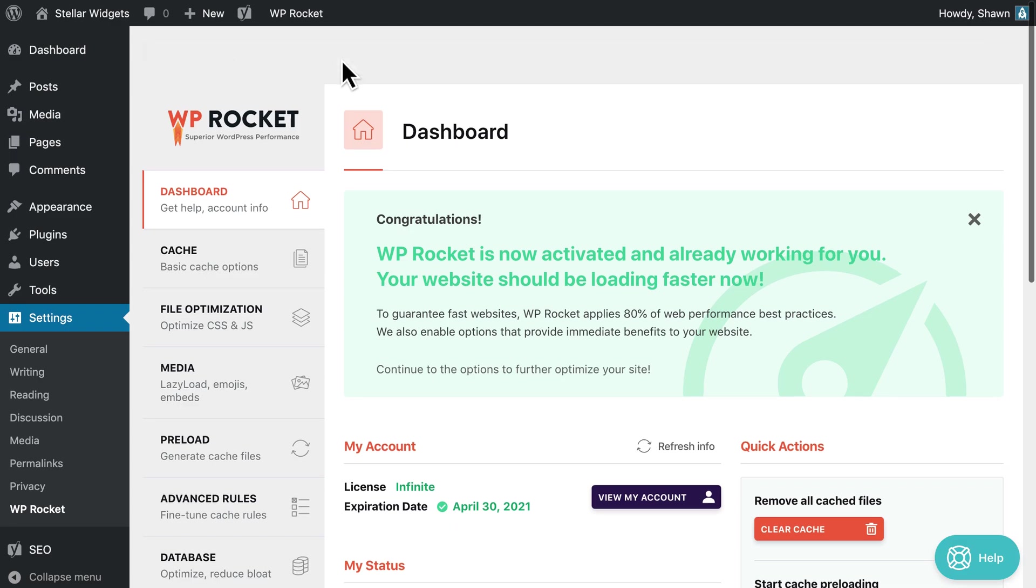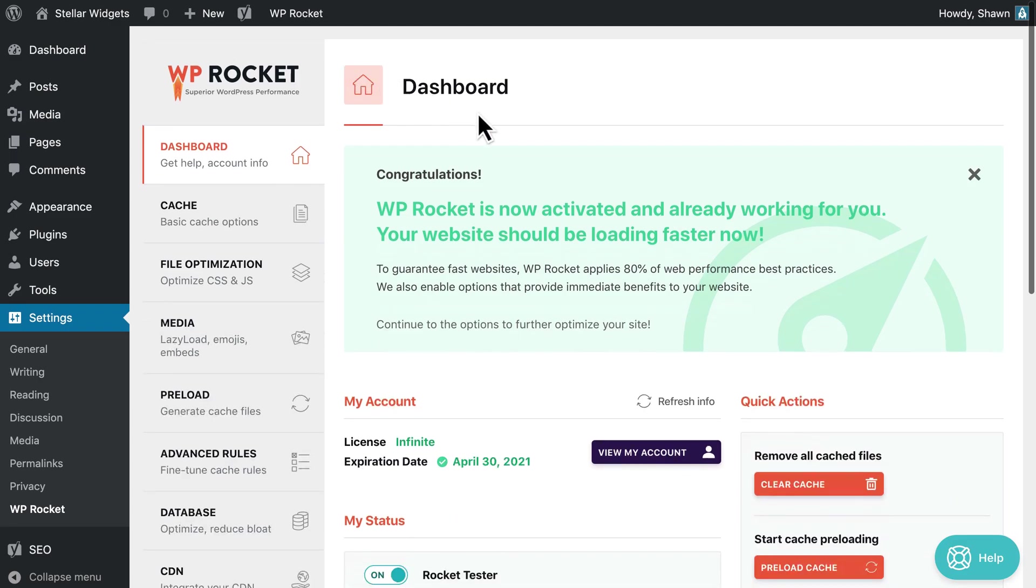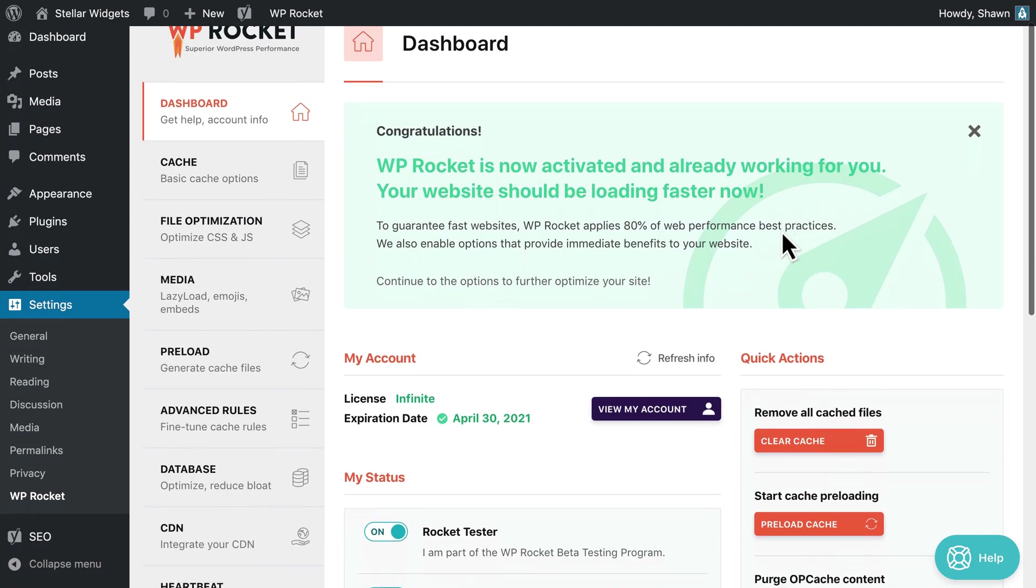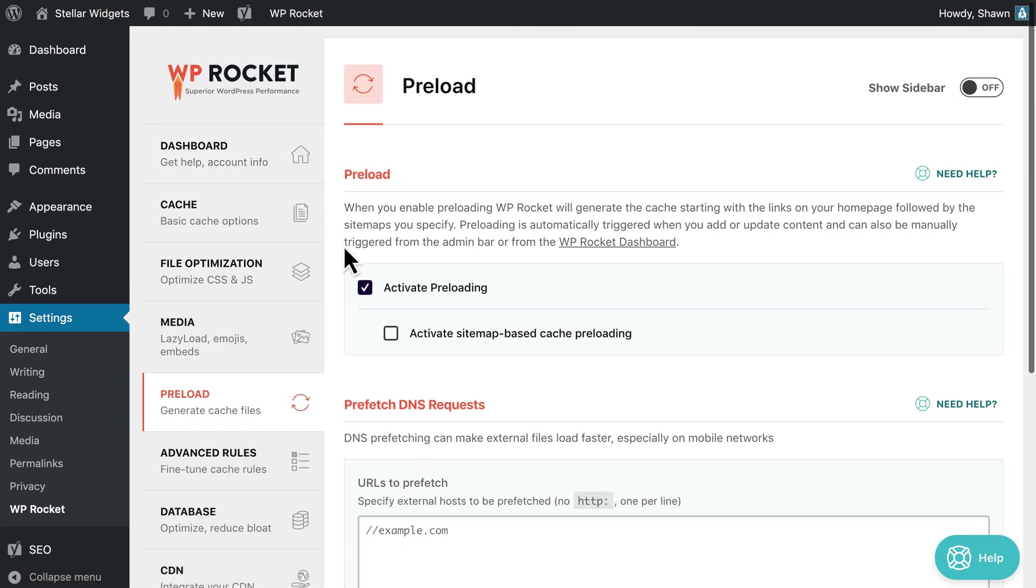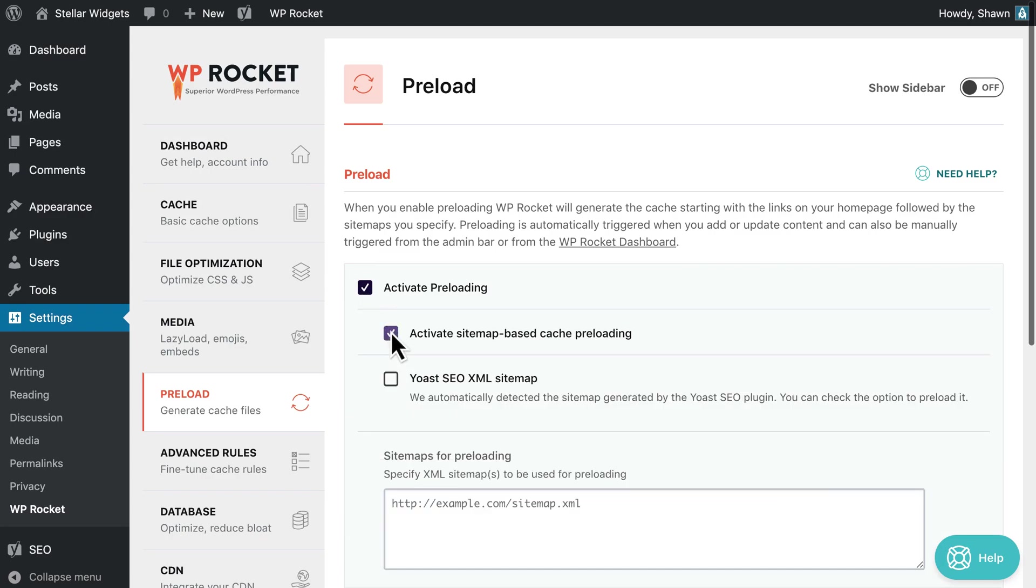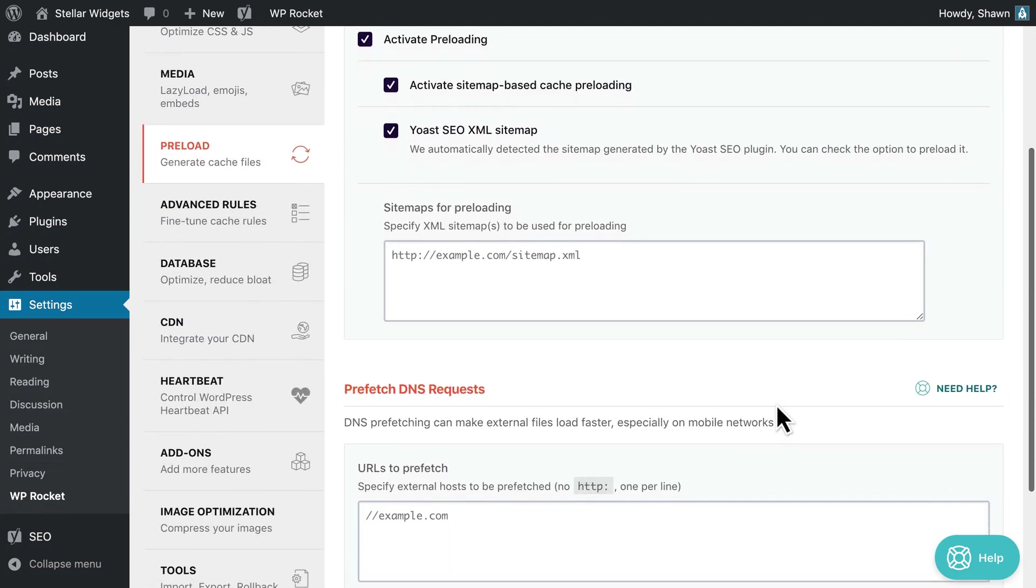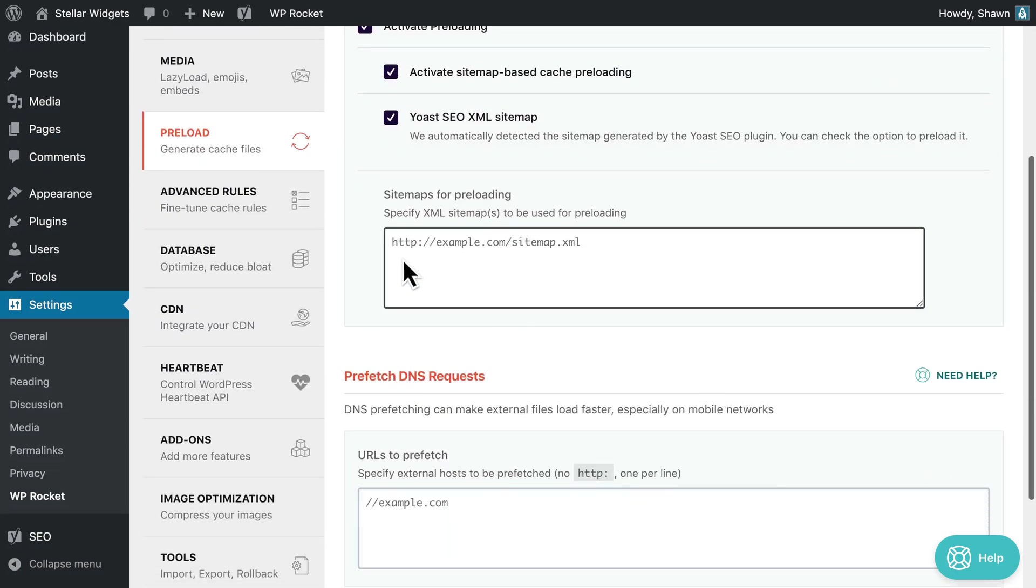When you activate WP Rocket for the first time, the plugin begins generating cached versions of your content right away. When you activate the sitemap-based cache preloading option, sitemaps generated by popular SEO plugins will be automatically detected and preloaded. You can also specify your own sitemaps by entering their URLs in the sitemaps for preloading text field.